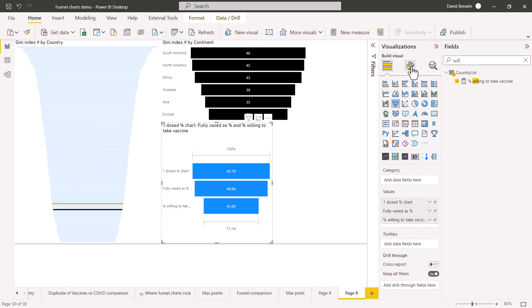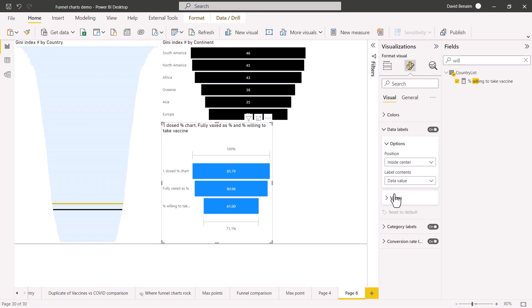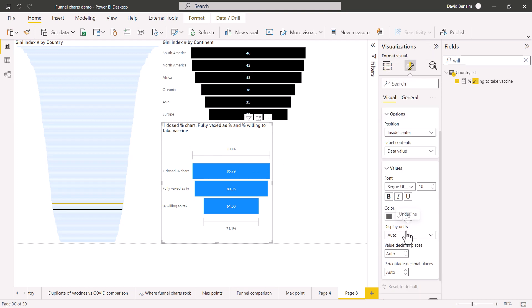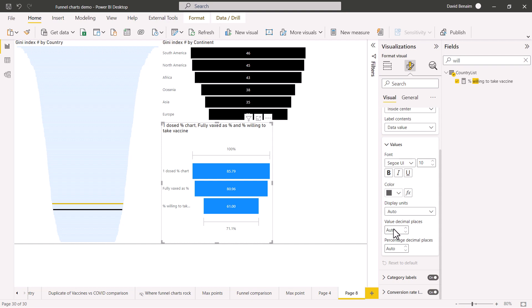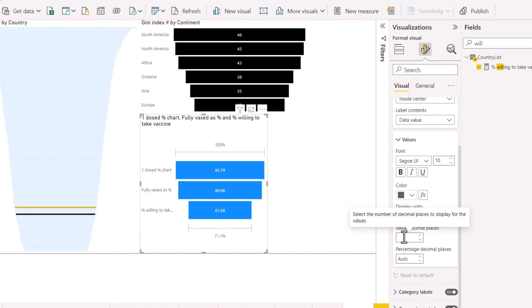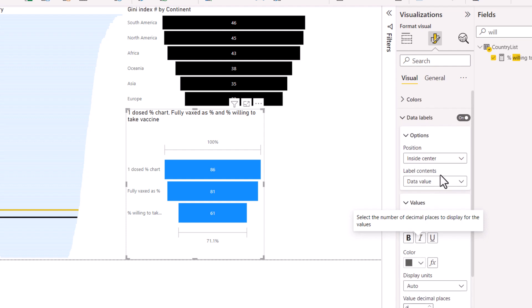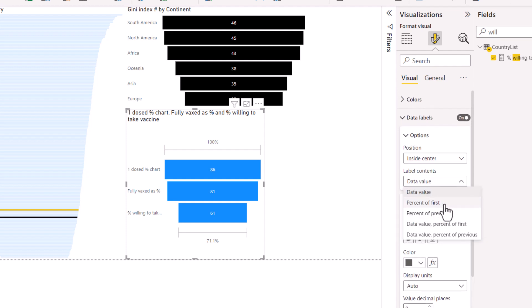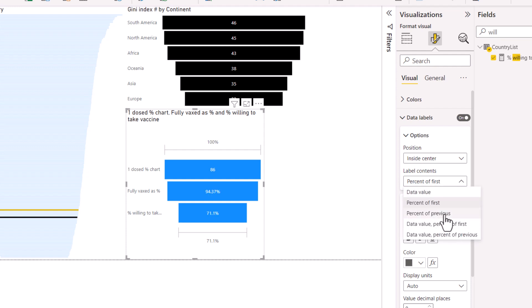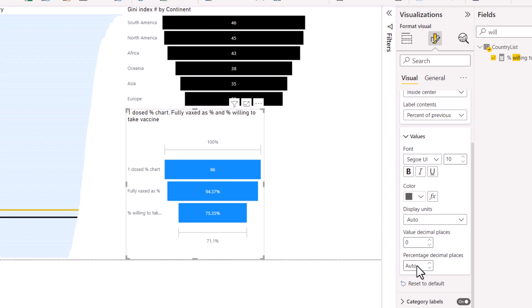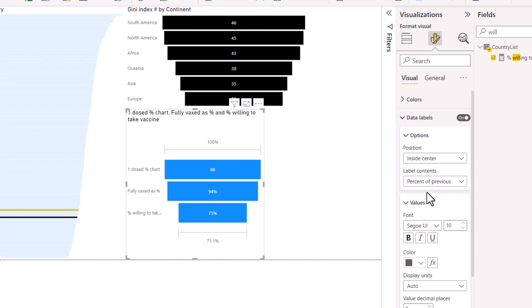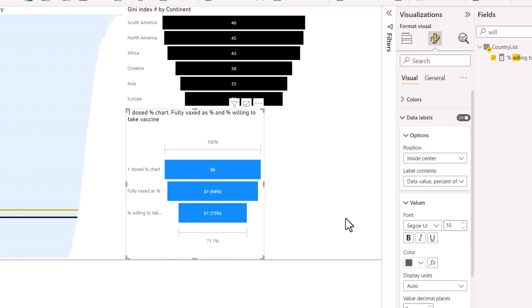You can also adjust in the data labels do you want to have any decimal places. Usually I hate decimal places so I do no, and you can also have a different thing in the data label. So as well as the data value you can have percentage of first or percentage of previous, and then you can have zero decimal places again or you can have the data value and the percent as well.